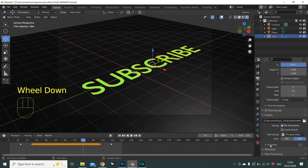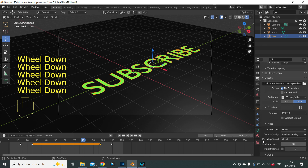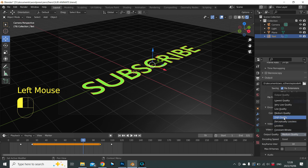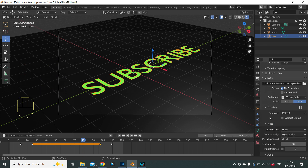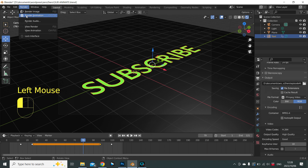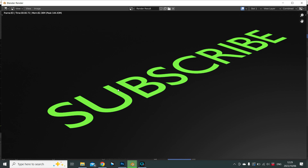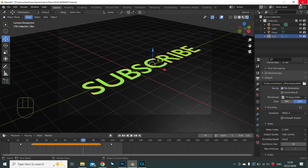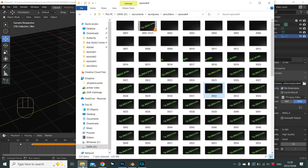Once you've selected FFmpeg Video, go to Encoding and change it to MPEG-4 — we're now saving as MP4. Further down, change Output Quality to High. We're no longer rendering individual PNG images; we're making a video file. The downside is no transparency support — use PNG if you need transparency. Hit Render Animation again.